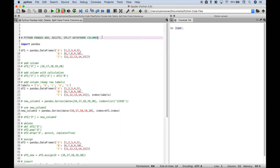Hello everybody. In this Python pandas tutorial we're going to go over a few different ways that you can add, delete, and split your data frame columns.